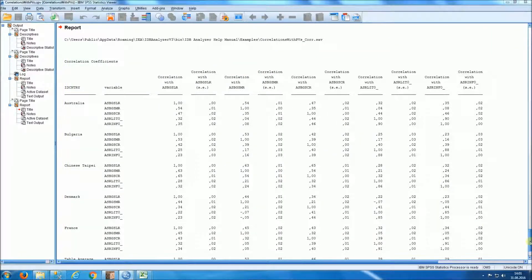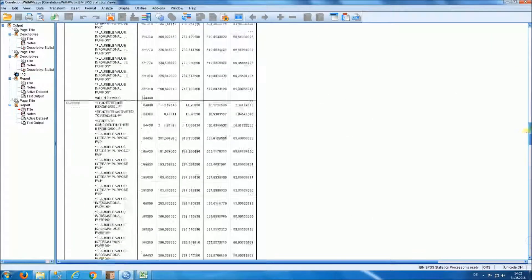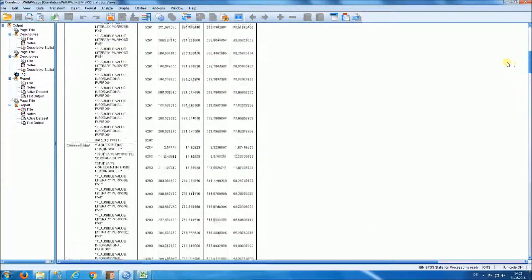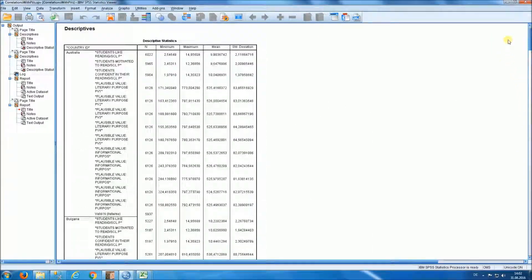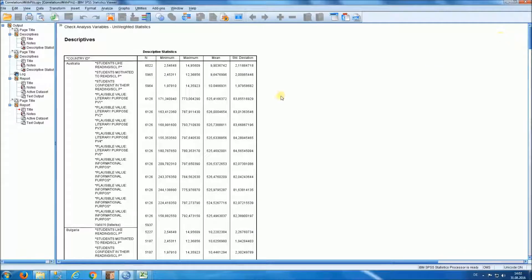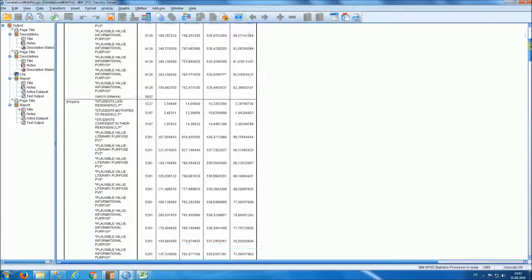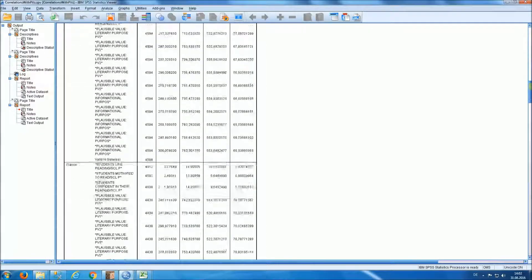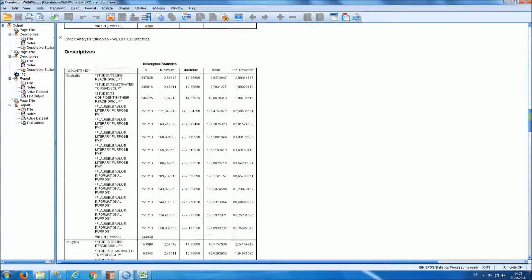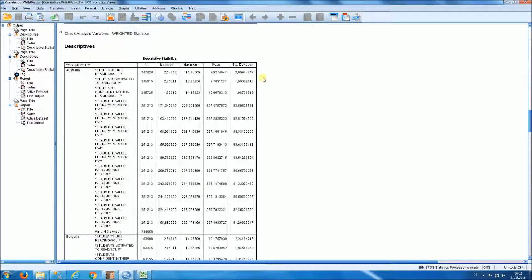We have, as before, we have the unweighted statistics. We have weighted statistics for the variables in the analysis.